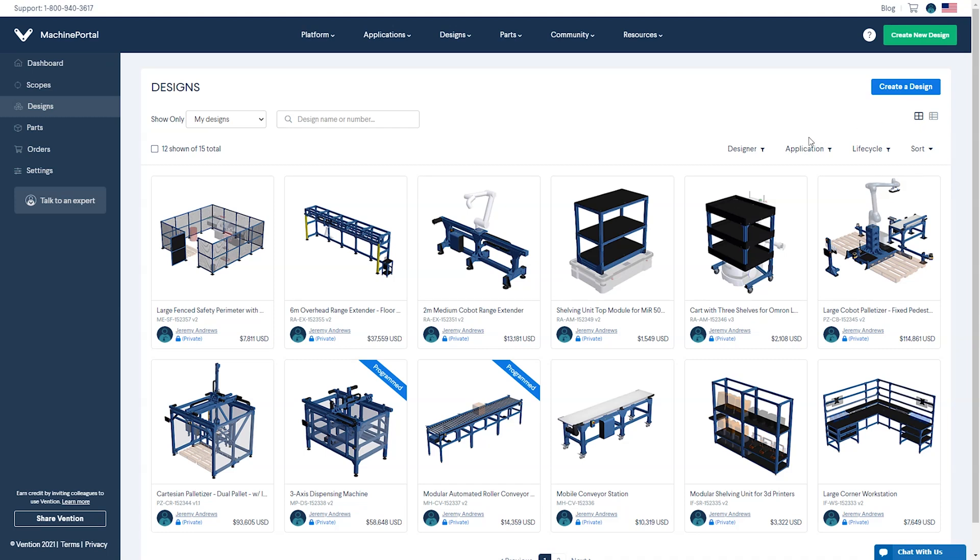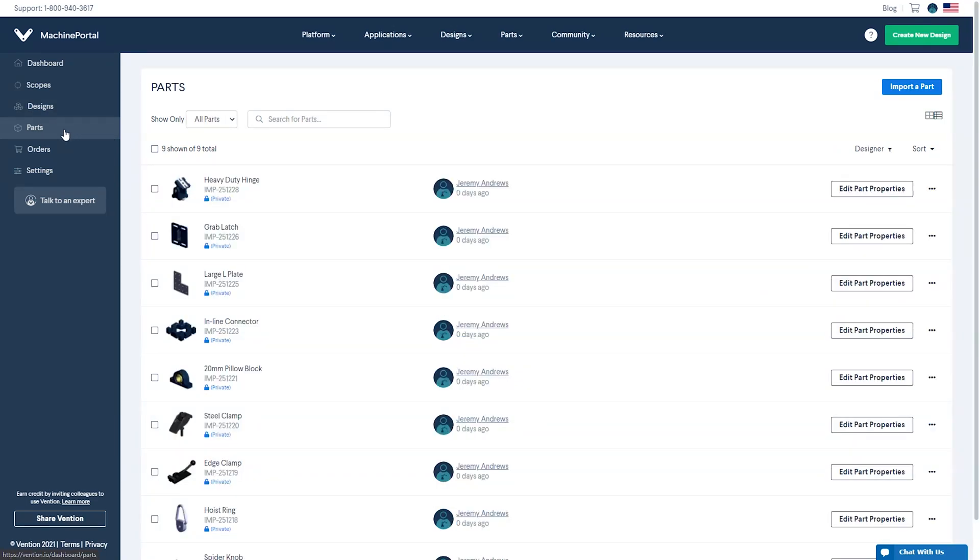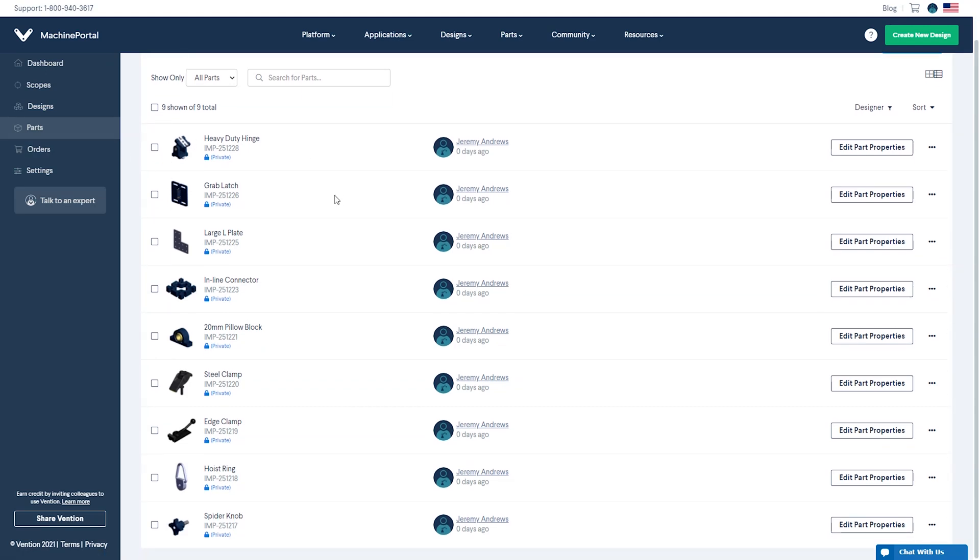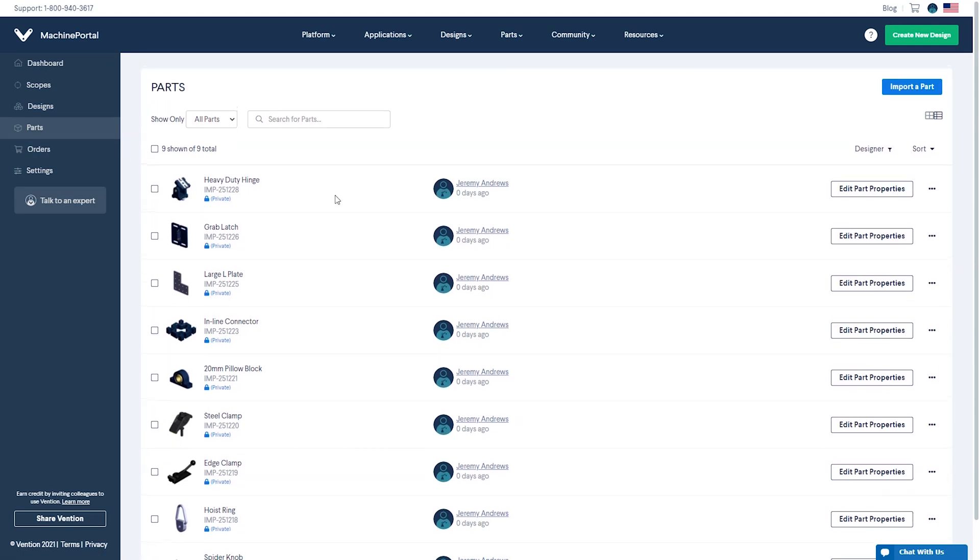Below designs on the menu, you will also find parts. Parts is where you and your team can import various 3D files to create your own private library of components that are accessible in Machine Builder. Once a part has been added, all members of the team can use it within their own design, which eliminates repetitive work.